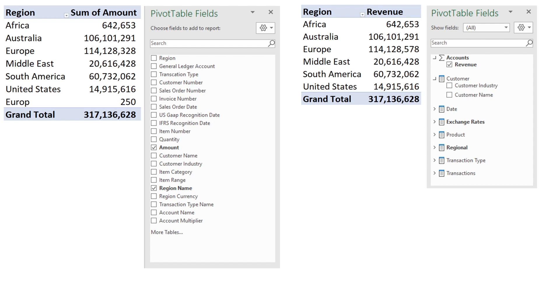We've now added a second pivot table to the right hand side. This pivot table however is built off the data model with relationships. Notice how customer data is all grouped together under a nice easy to use customer grouping. This is the same for product, date, and all of the other tables that we have.